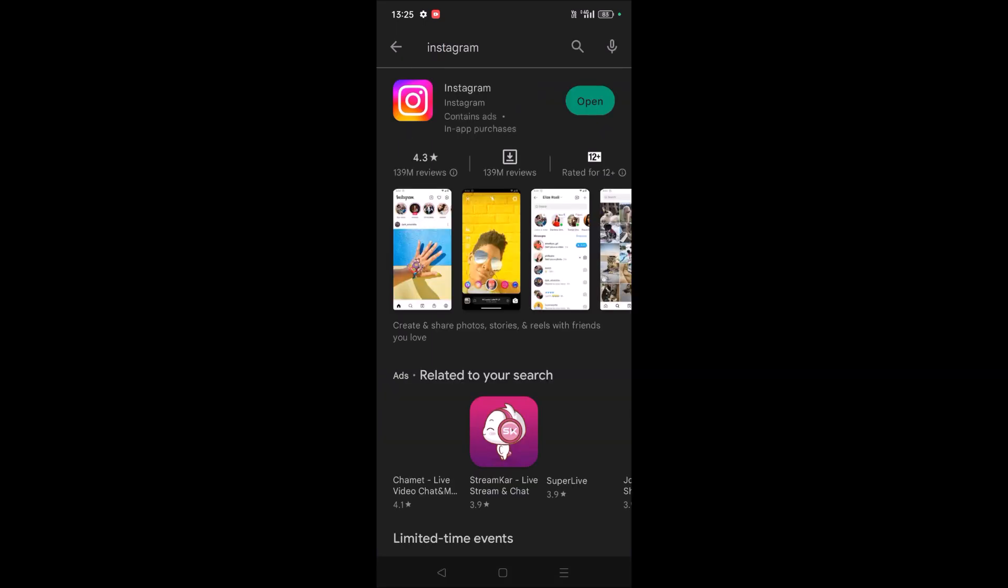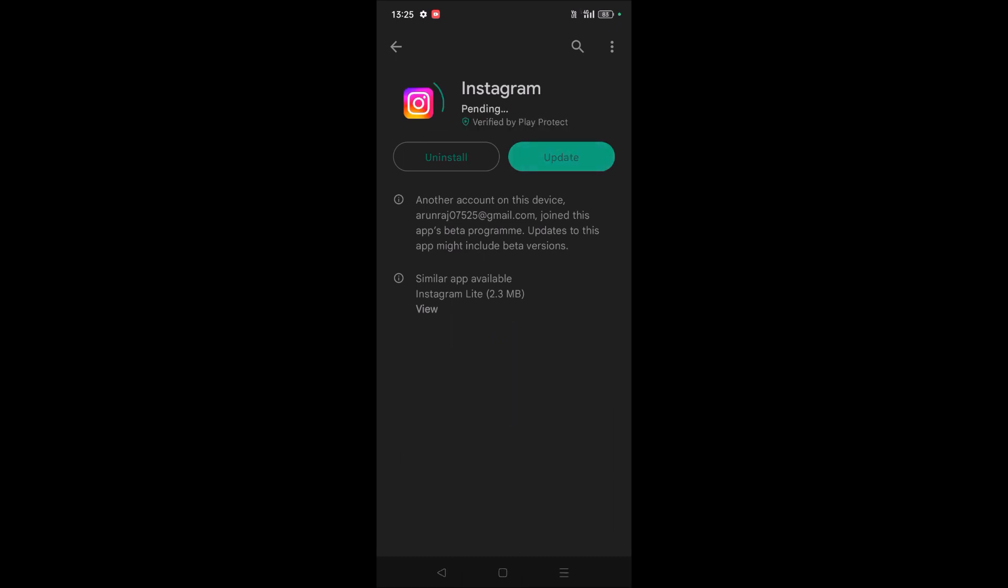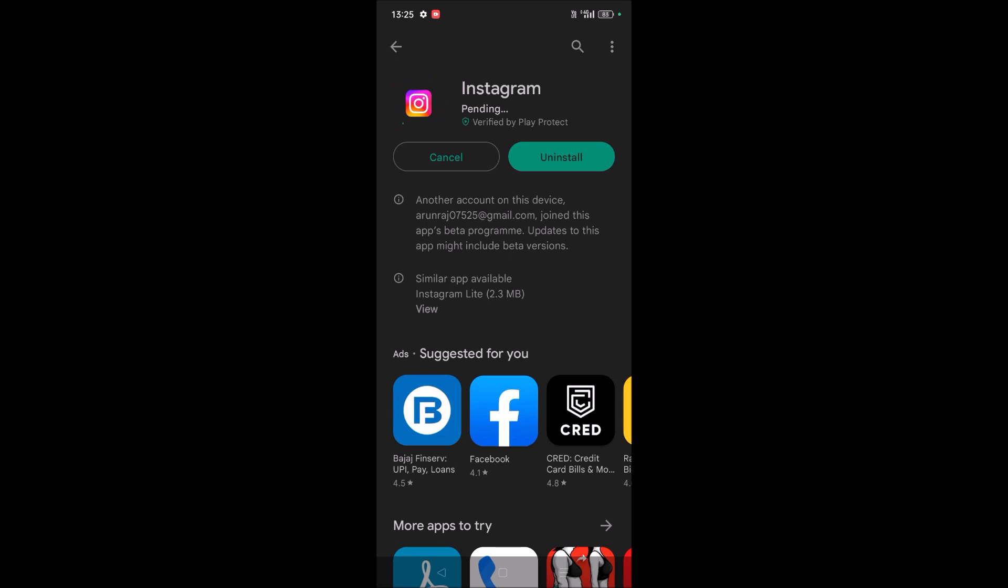Okay, see when Instagram is open, you will see something like 'Update.' So just tap on Update and maximum...